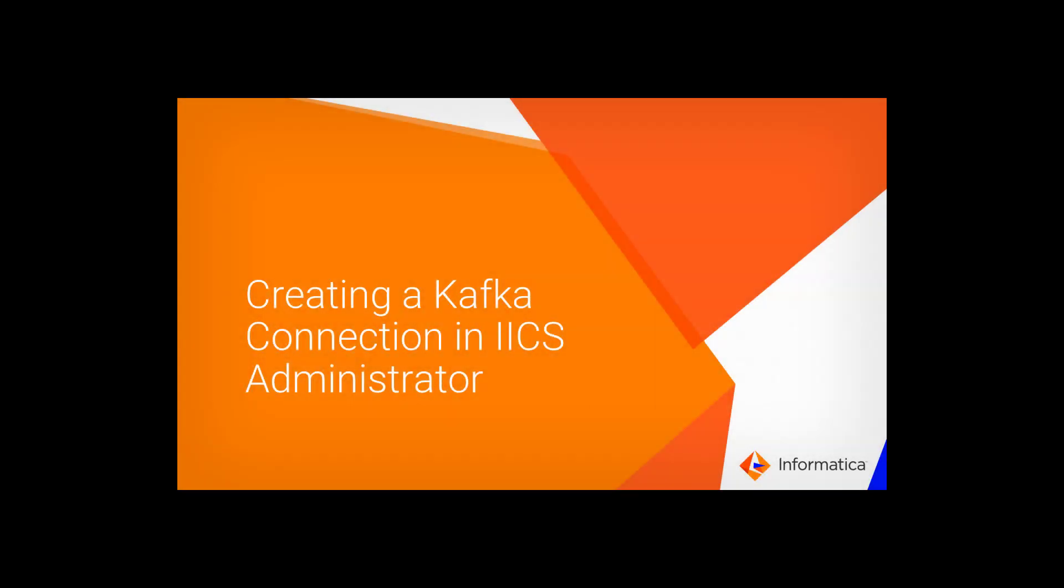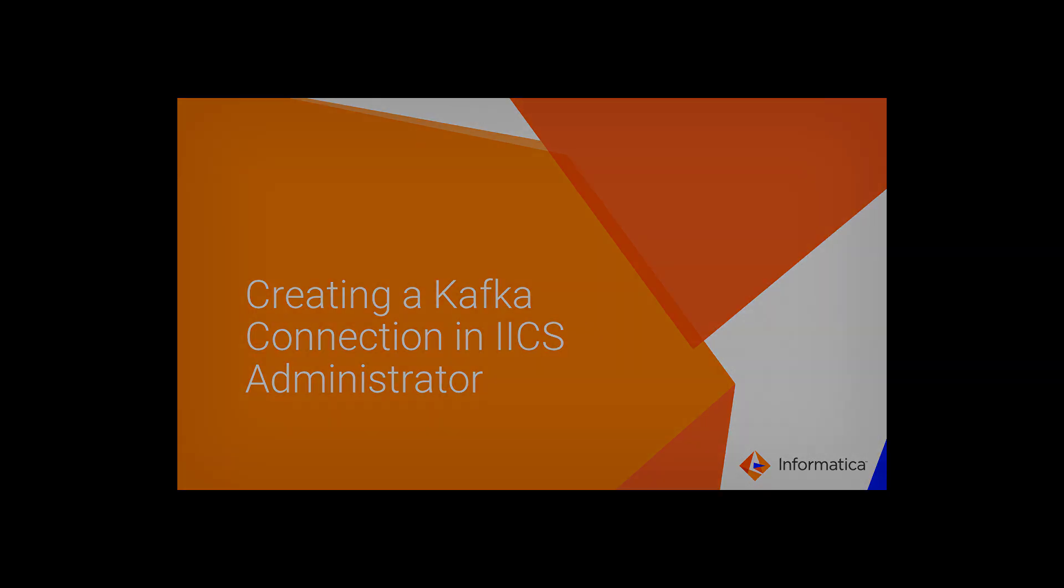This video shows how to create a Kafka connection in Informatica Intelligent Cloud Services Administrator.